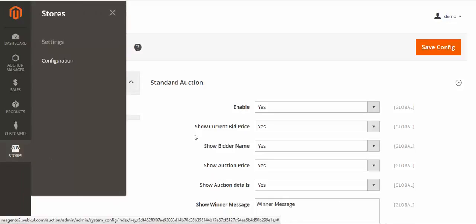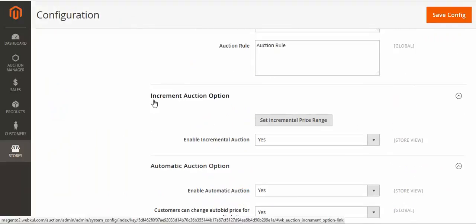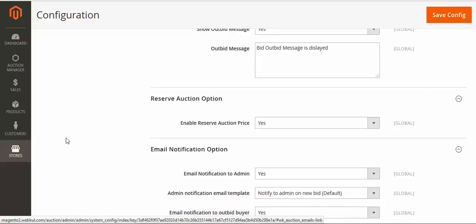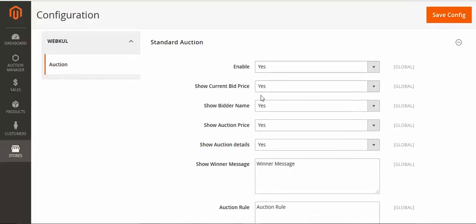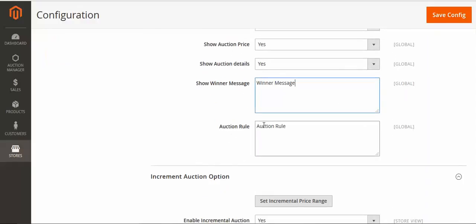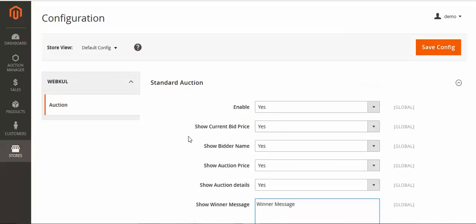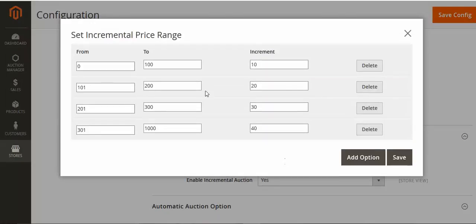For configuration, go to Store Configuration and you will see the Auction tab. Here you can see options for standard auction, increment auction, automatic auction, and email notification. For standard auction, you can enable it, display the current bid price, bidder name details, set the winner message, and enter the auction rules — any procedure or rule the admin needs to set.